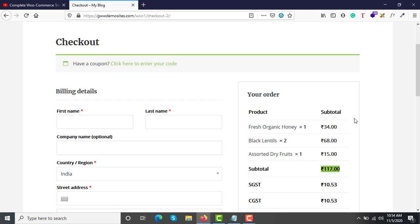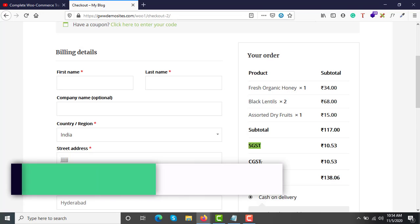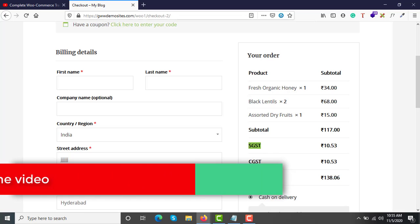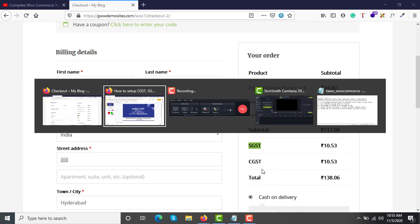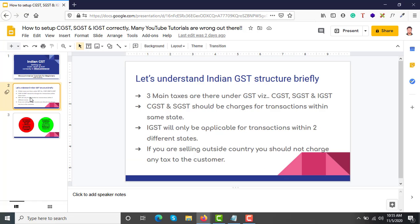Before we start configuring, let's understand when to charge CGST, SGST, and IGST. There are three main taxes in GST. I'm not a tax consultant, but I have worked on many client projects so I know how to configure this. CGST and SGST should be charged only for within-same-state transactions, and IGST is applicable only if the customer is from a different state.